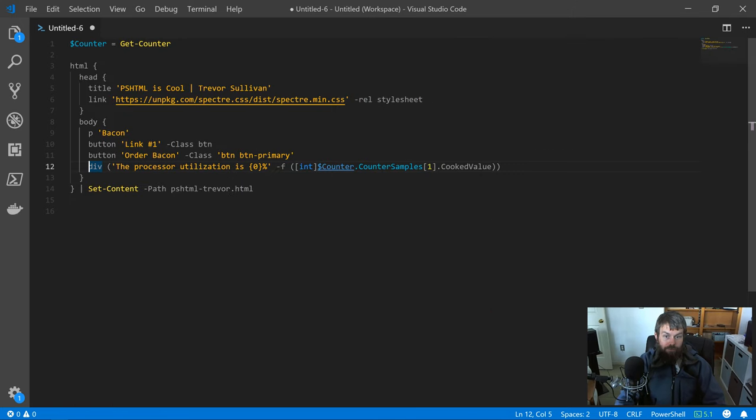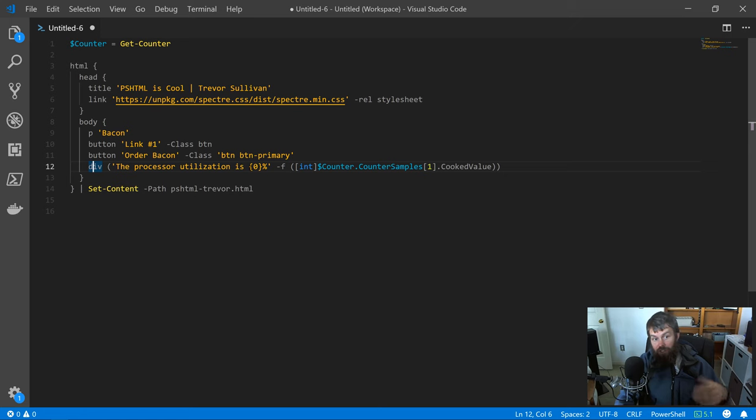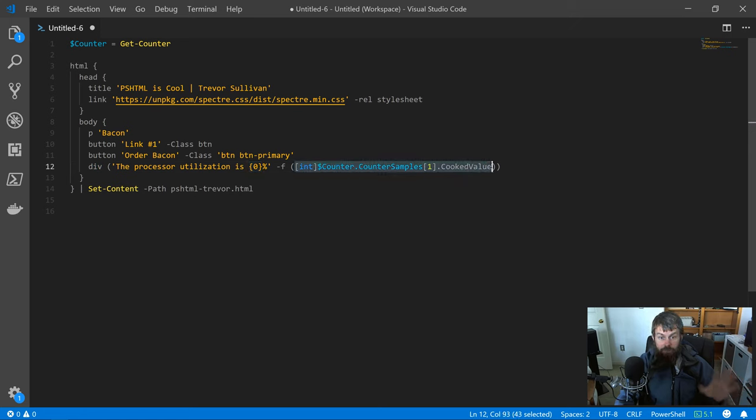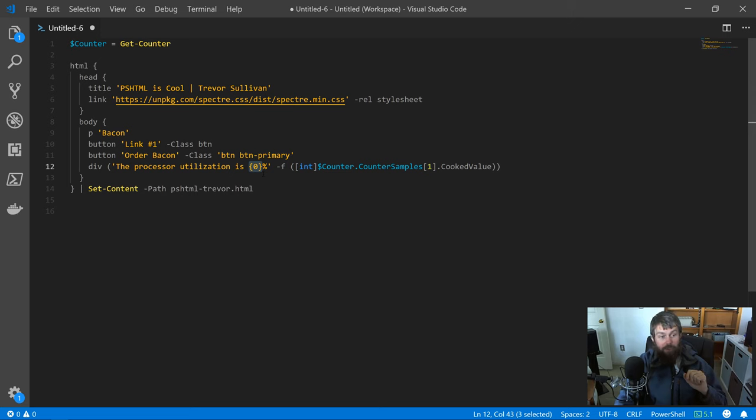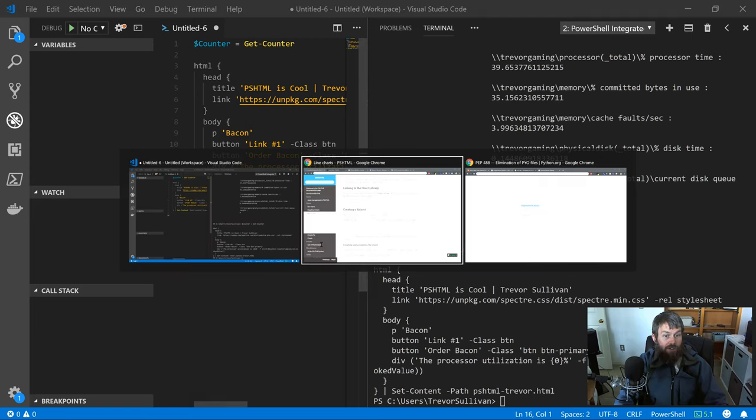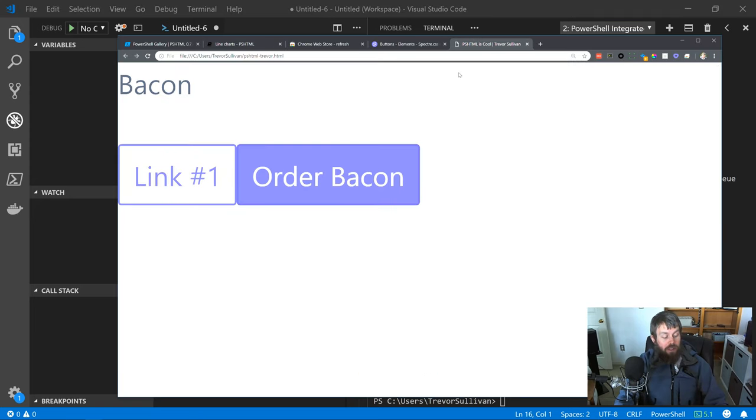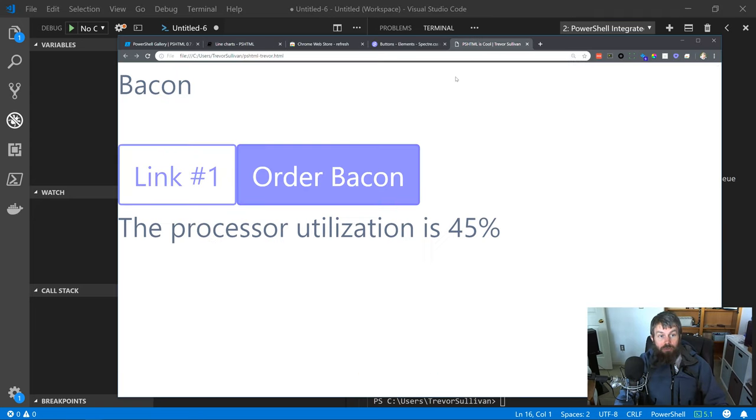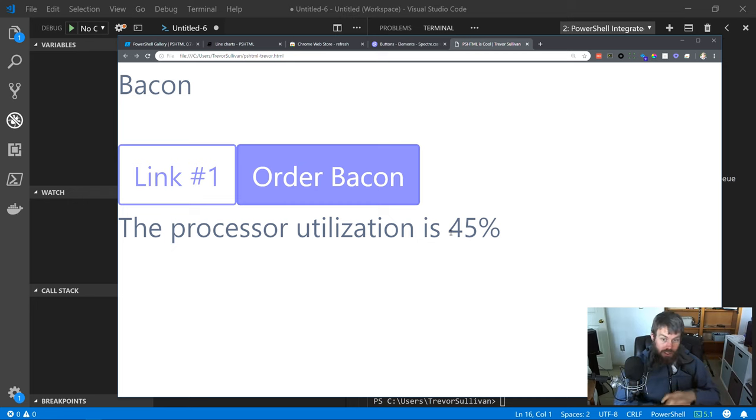I'm going to close—hit control tilde to close the command window there. You can see I'm basically creating a div saying the processor utilization is X, and I'm substituting this integer containing the CPU utilization for this zero placeholder right here. Let's go ahead and hit F5 one more time here. I'll just alt-tab over and do a manual page refresh, just do control R. You can see that I've just generated a static HTML file that contains my CPU utilization percentage.